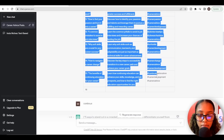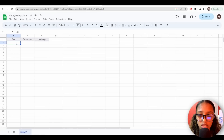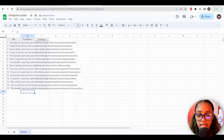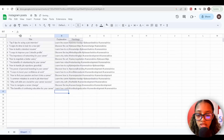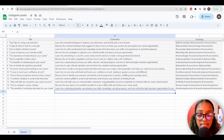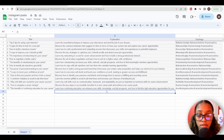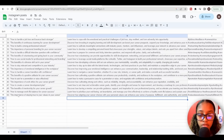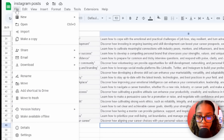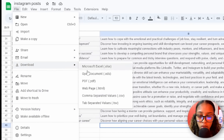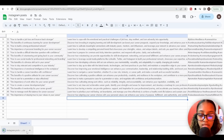Come back over to ChatGPT and copy the entire table, then come back to Sheets, click on the first cell, and hit paste. It may look a little stuck together, so just double-click each cell to expand it. Keep doing this until you have all 50 of your posts. Once you've pasted all of them, go to File, click Download, and download this as a CSV file.